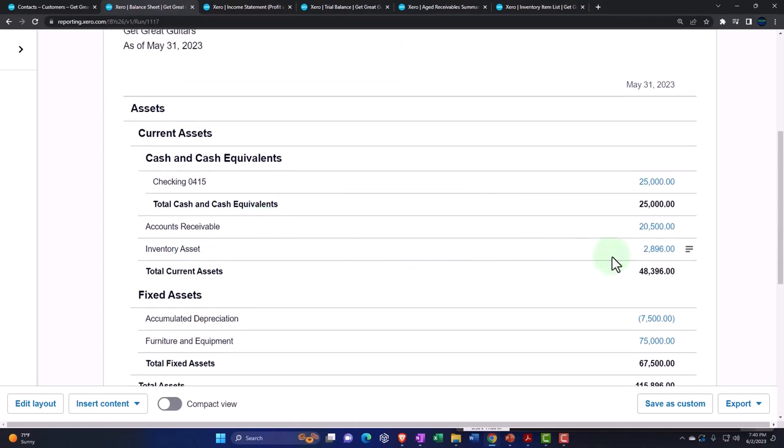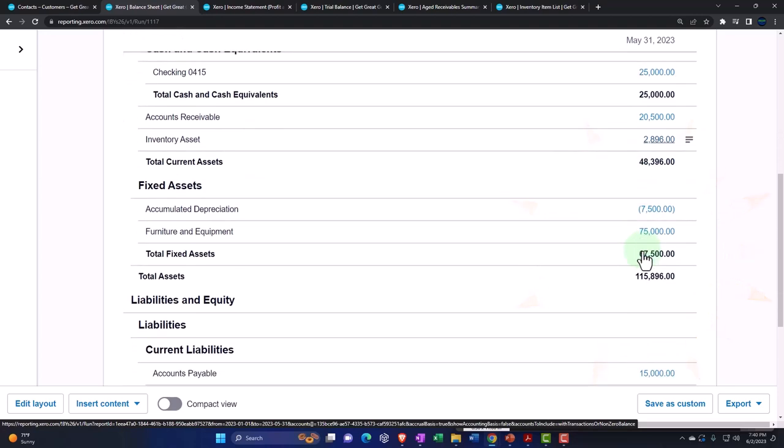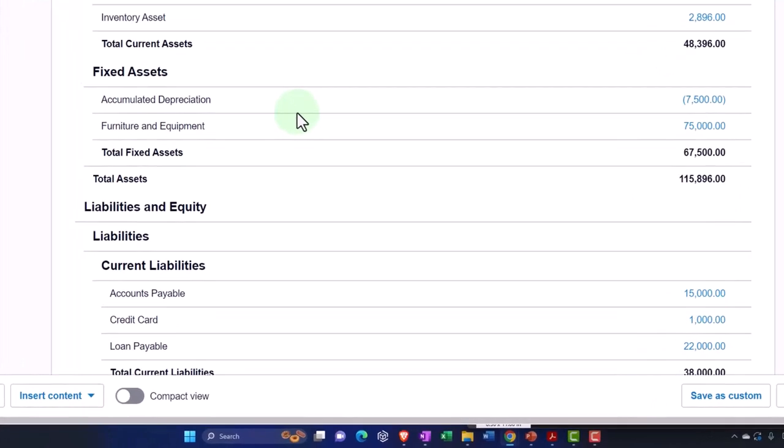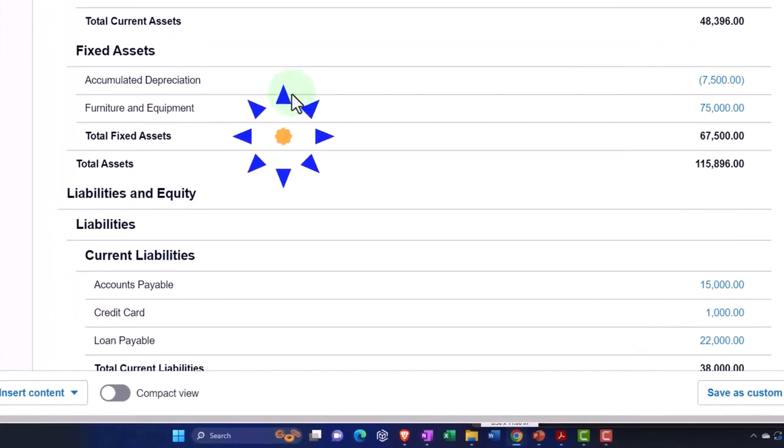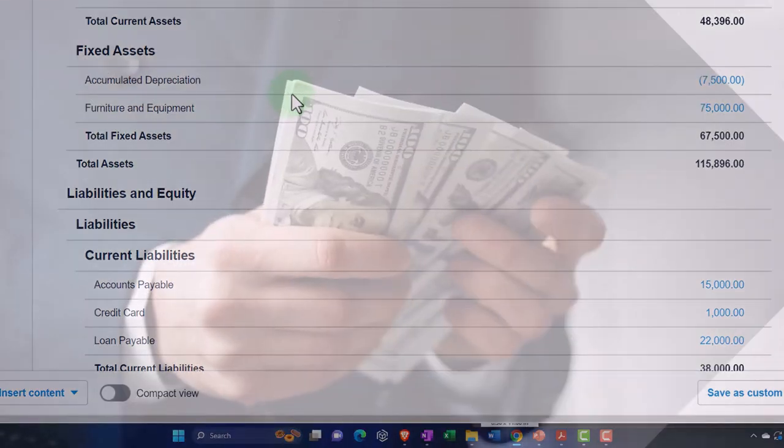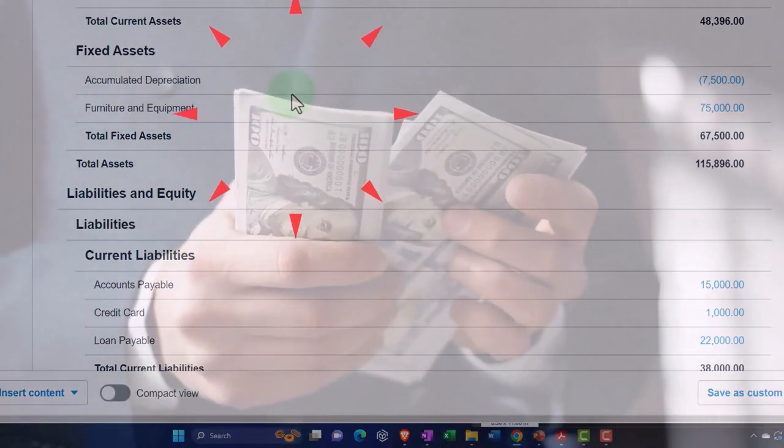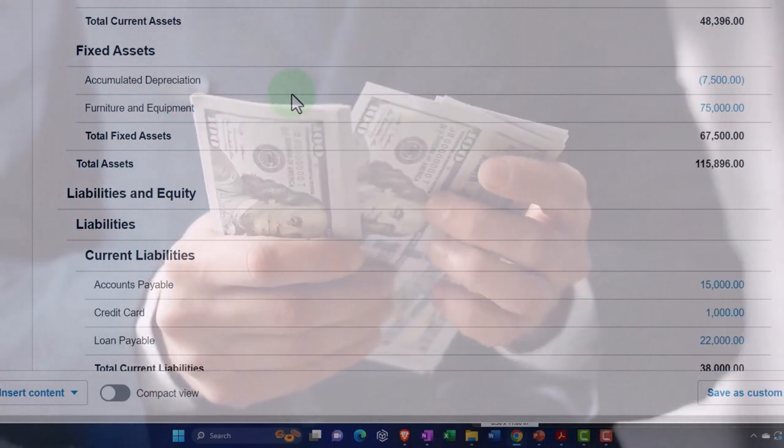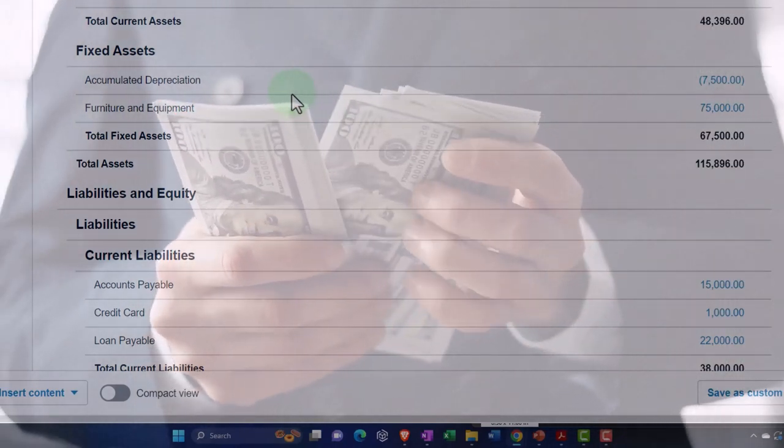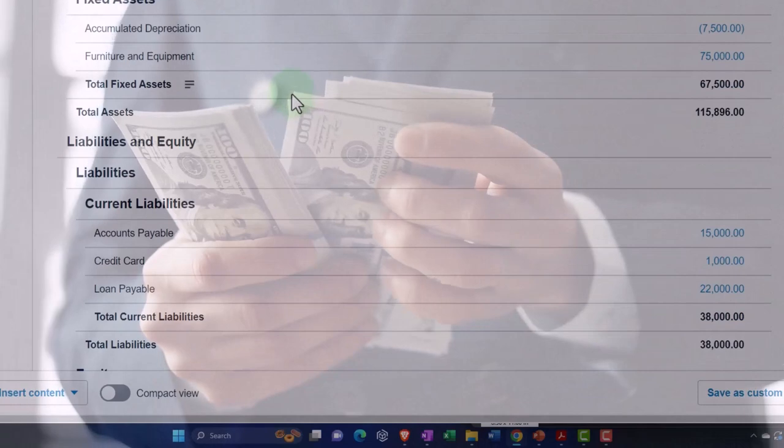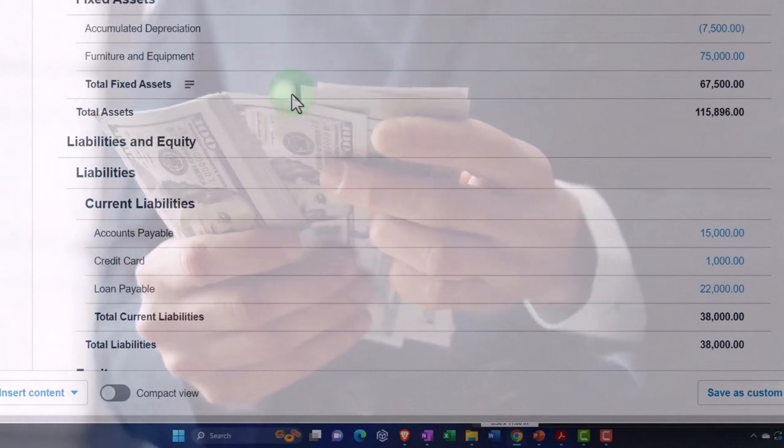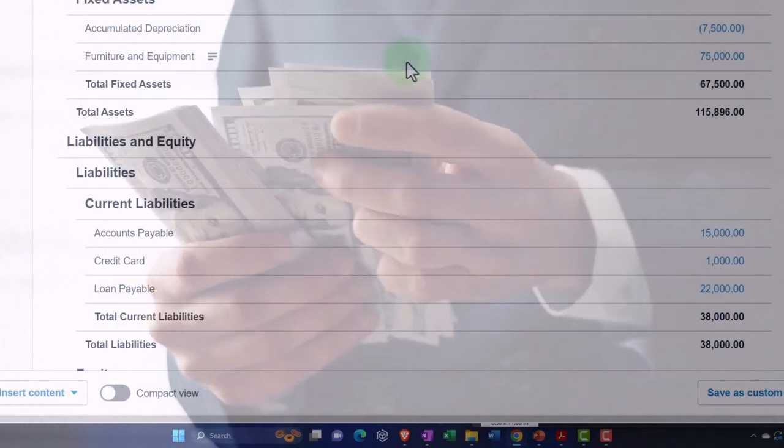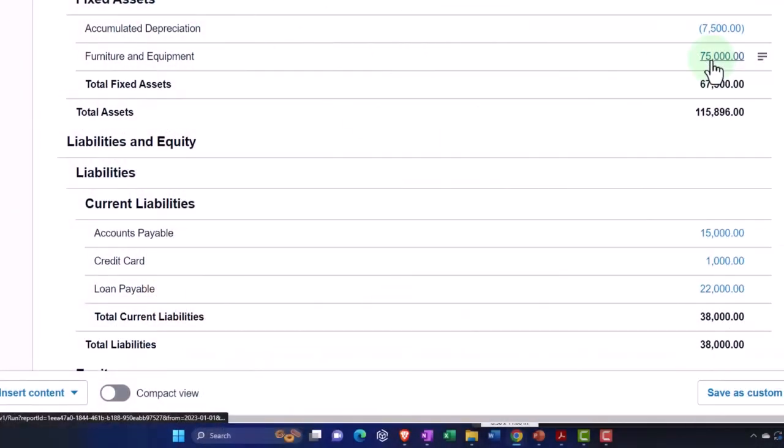Then we've got the fixed assets. The sub-reports for the fixed assets in the United States oftentimes we might do those externally in tax software. For many small businesses, because you have to do tax basis depreciation, you might as well use the software to do both book and tax. We'll deal with those later.